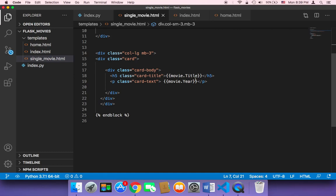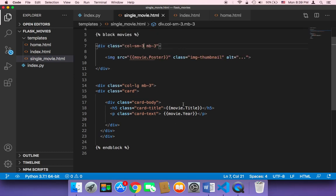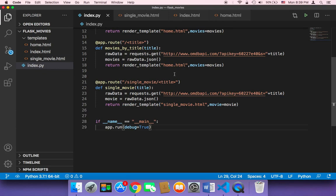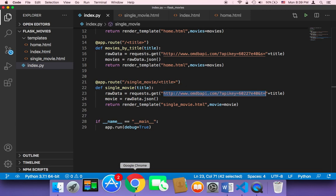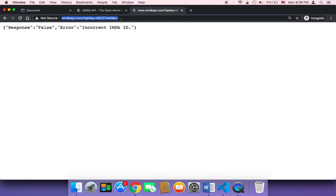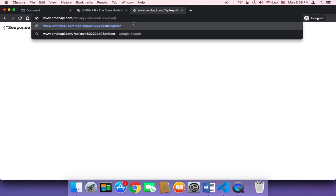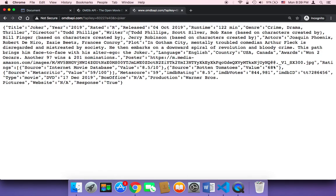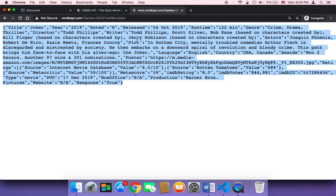Now we want to display more information. Let me show you how to get the keys. First, we need to check which keys we have. To do that, copy the URL that we made a call to, paste it in the browser, and hit Enter. You'll get an error because we didn't pass the 'a' parameter — the name of the movie. Let's type 'Joker' and hit Enter. This returns one movie by its title as a JSON object.